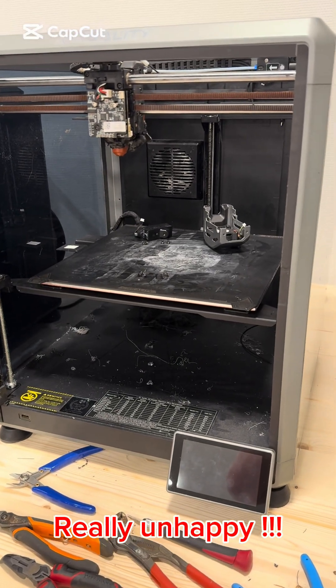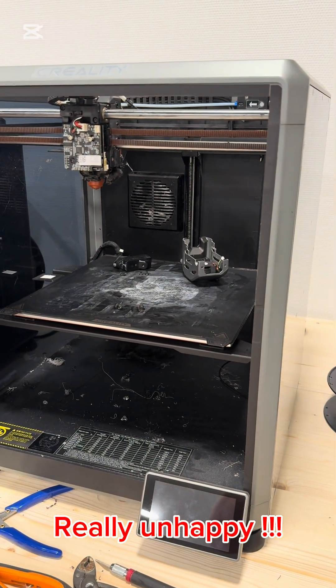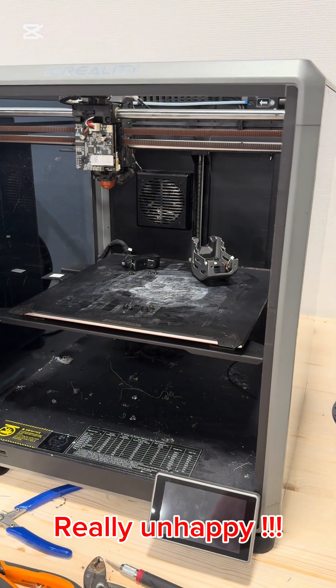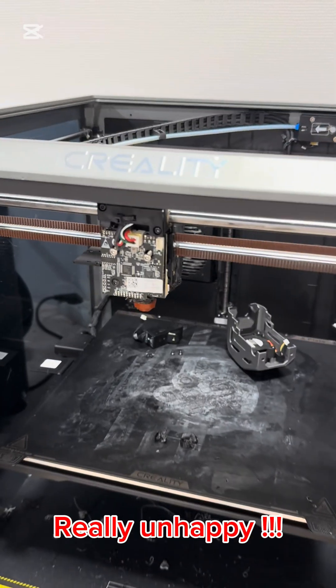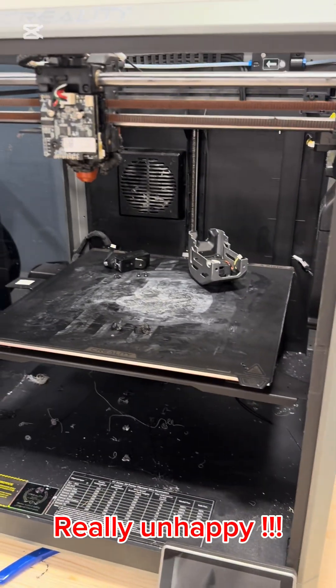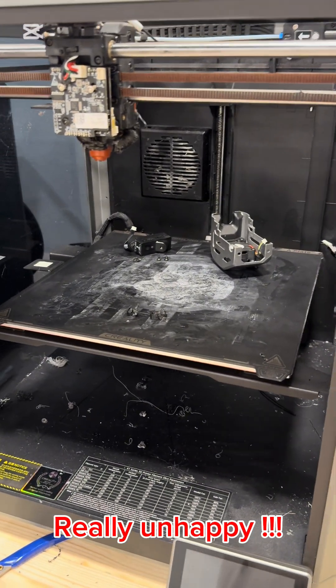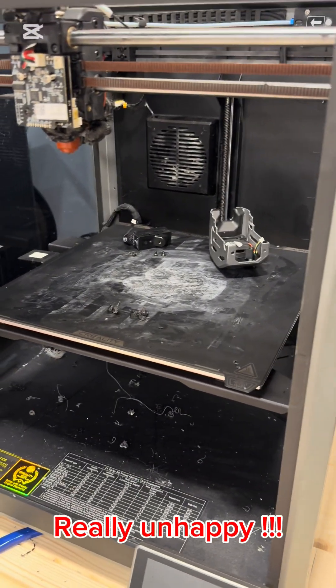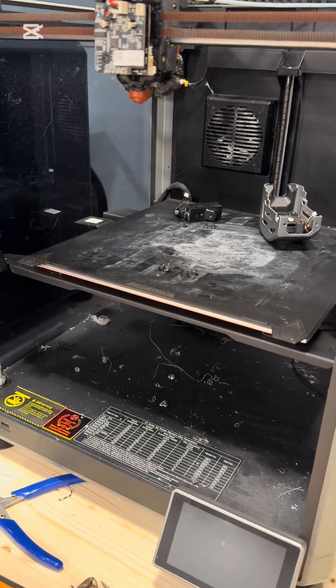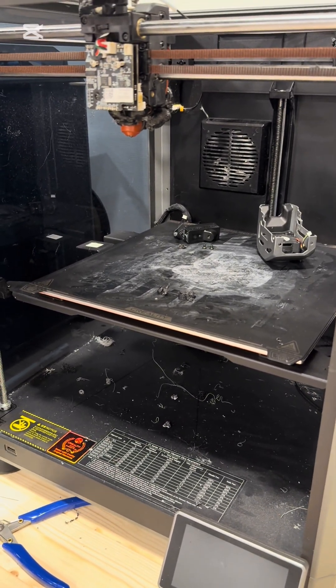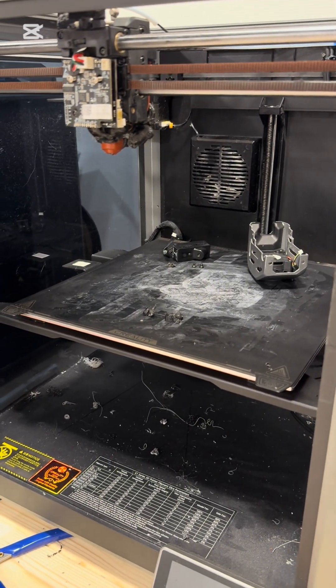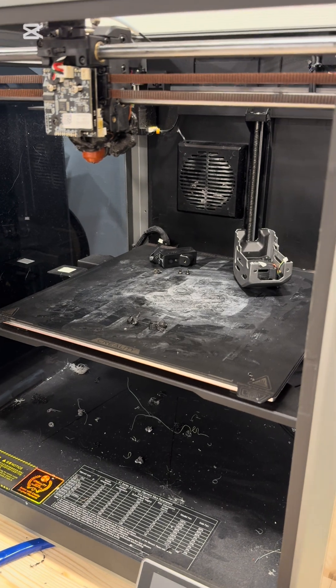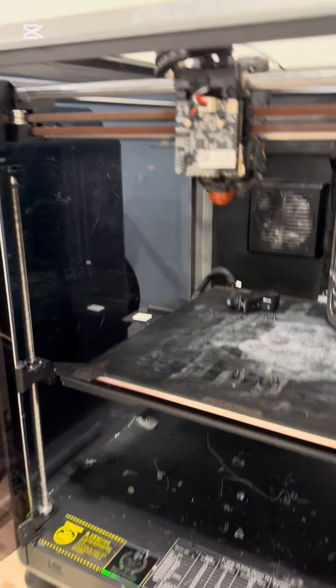Hello everyone, so today my Creality K1 Max printer decided to have a complete breakdown. It's a big mess.